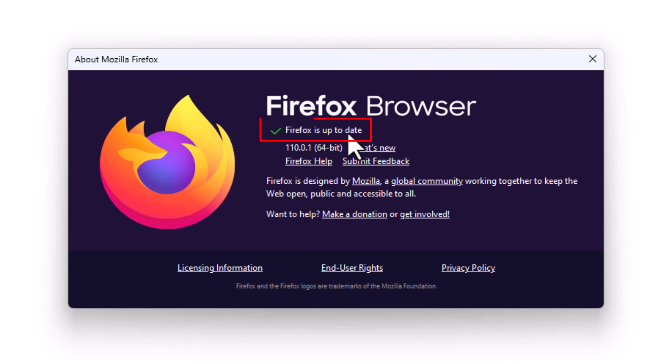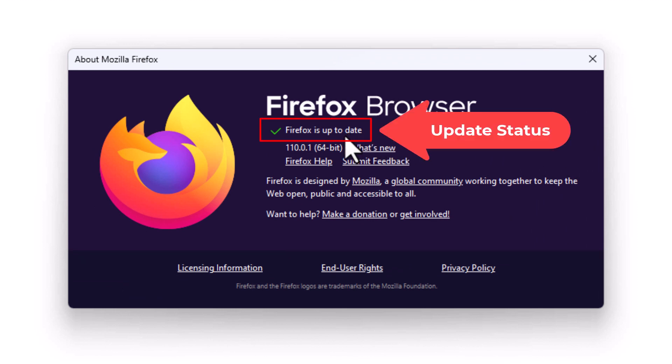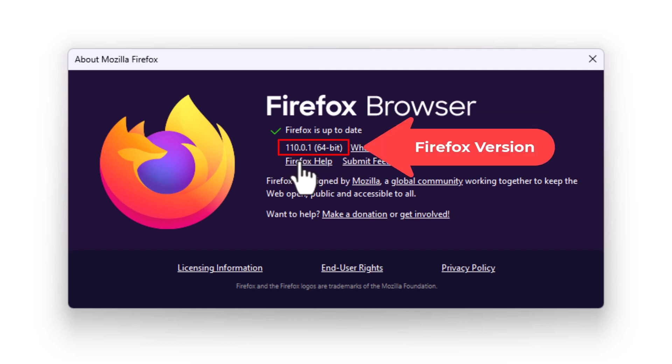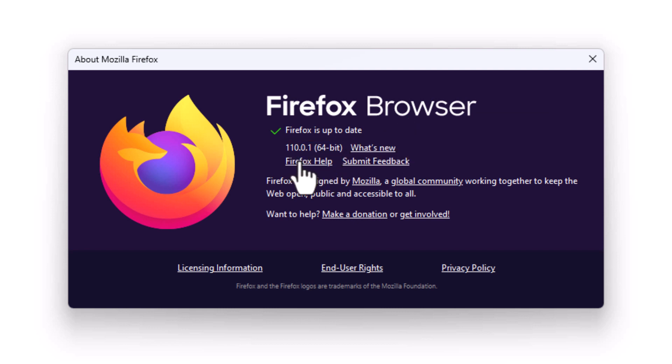Right up here it tells you whether Firefox is up to date or not, and it also tells you your browser version. If Firefox is not up to date, it will look like this - it'll say restart to update Firefox.